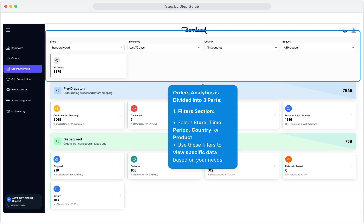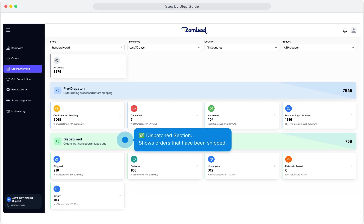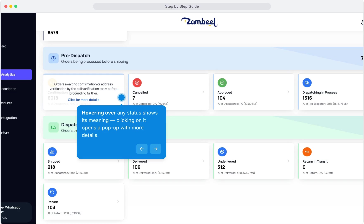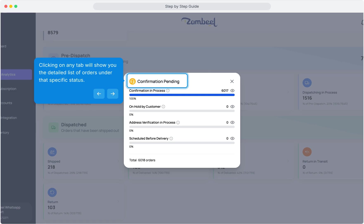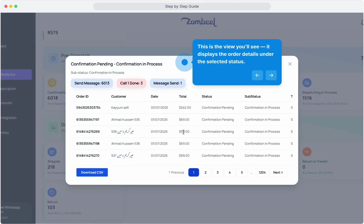Orders Analytics is divided into three parts. Filters Section: select store, time period, country, or product. Use these filters to view specific data based on your needs. Pre-dispatch section: shows orders still in process before shipping. Dispatch section: shows orders that have been shipped. Hovering over any status shows its meaning, and clicking on it opens a pop-up with more details. Clicking on any tab will show you the detailed list of orders under that specific status. Clicking the eye icon opens a pop-up showing the exact orders under that status — it displays the order details under the selected status.